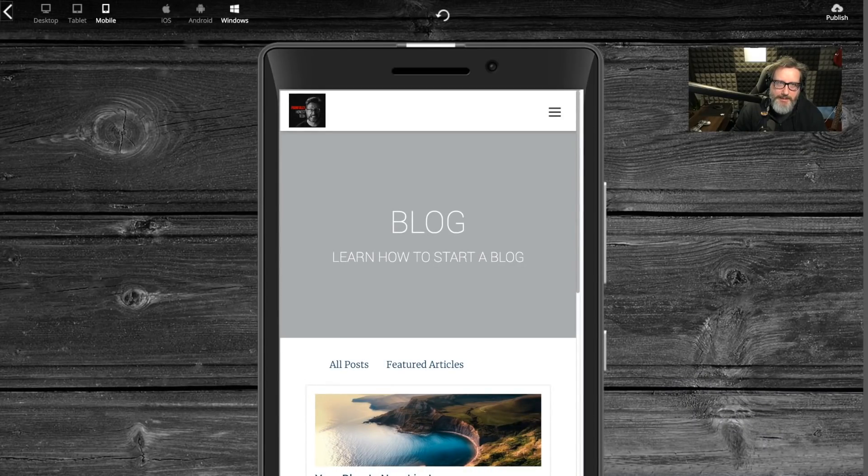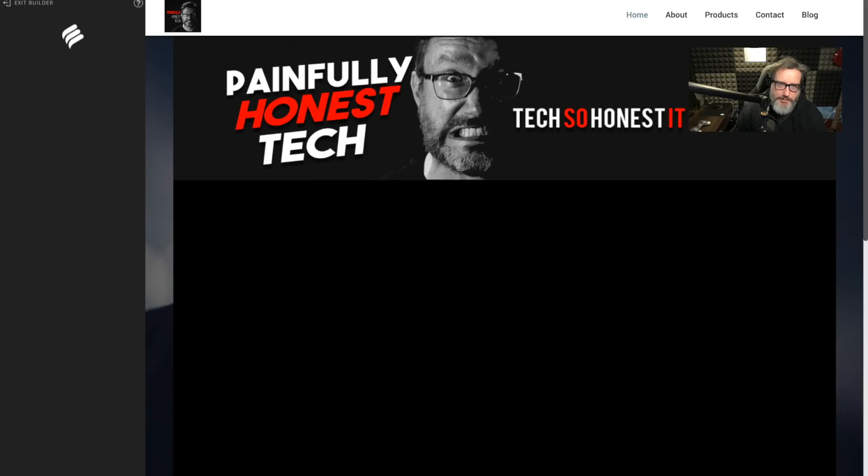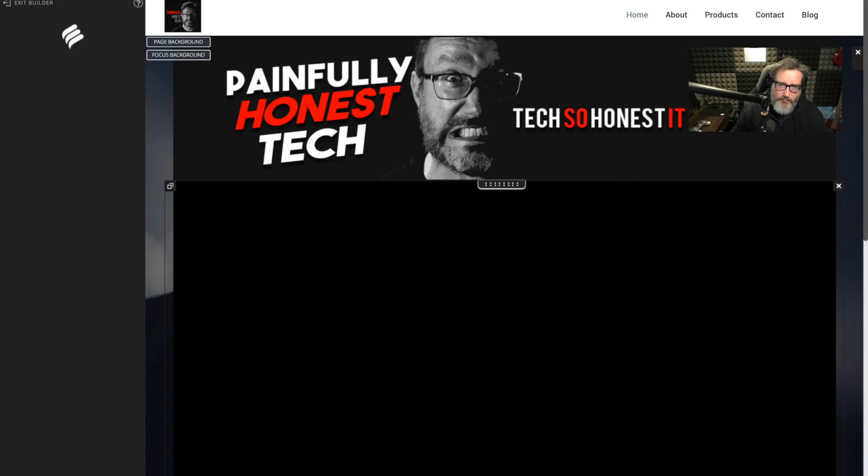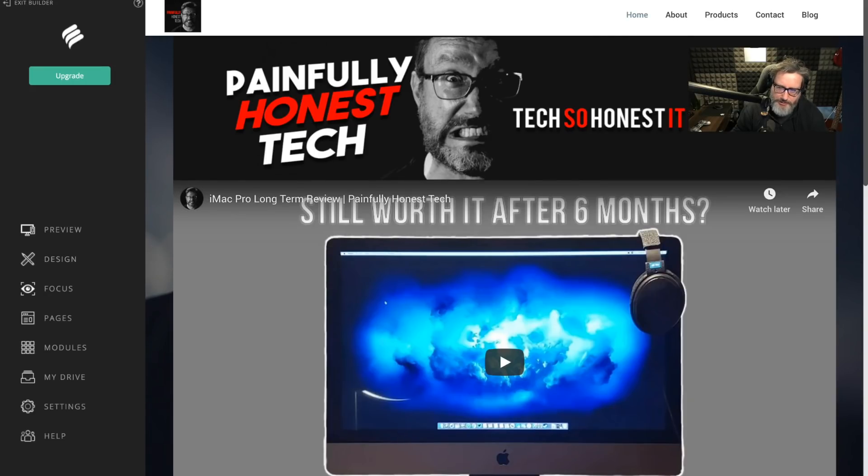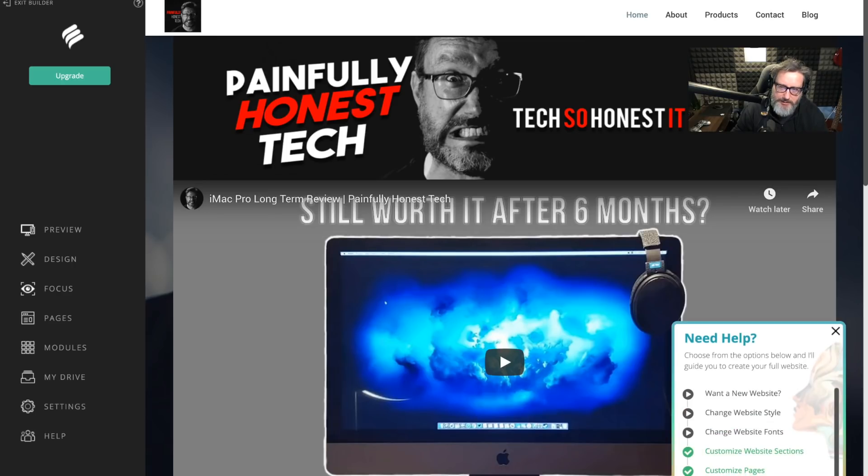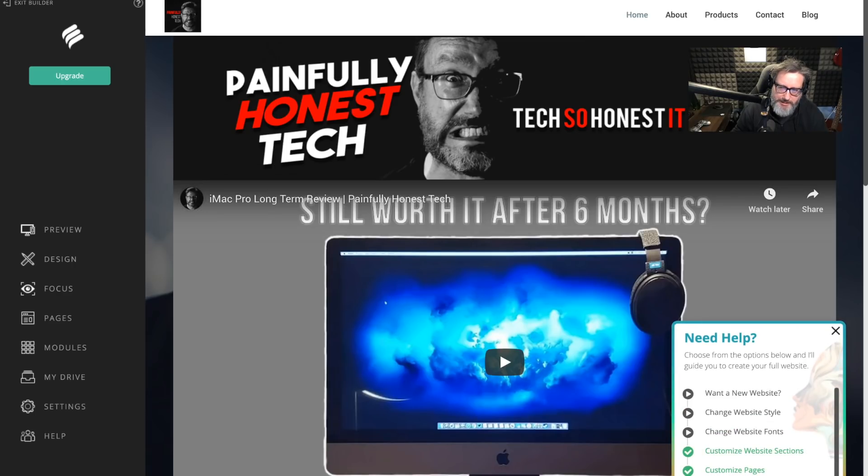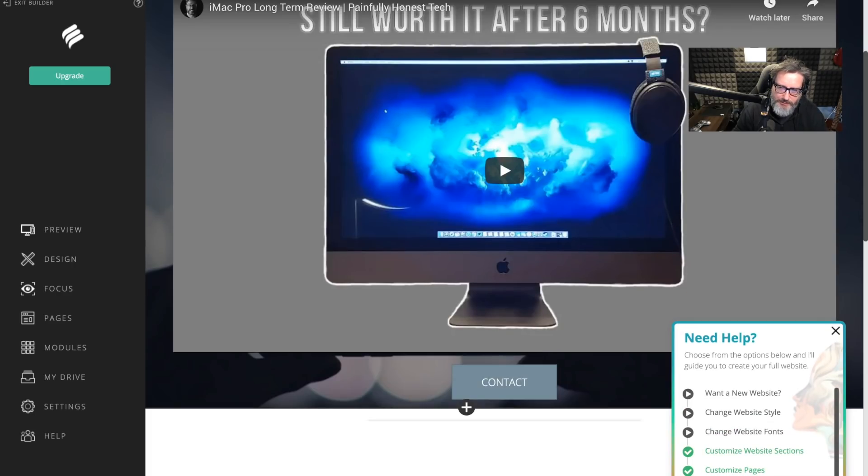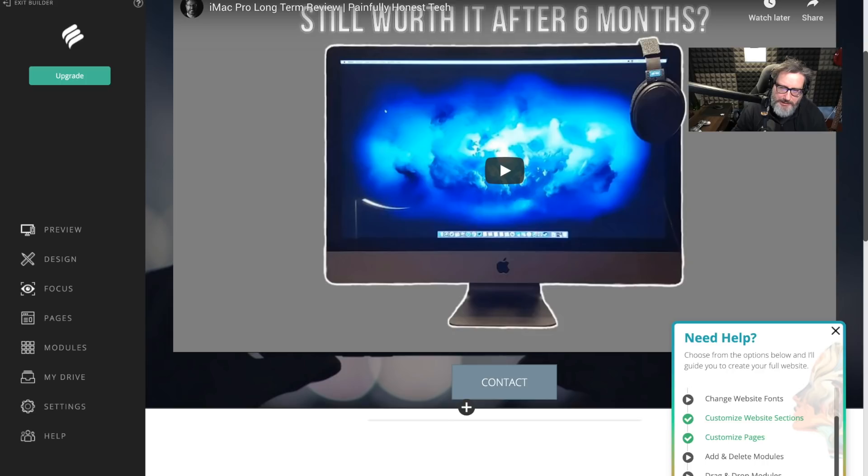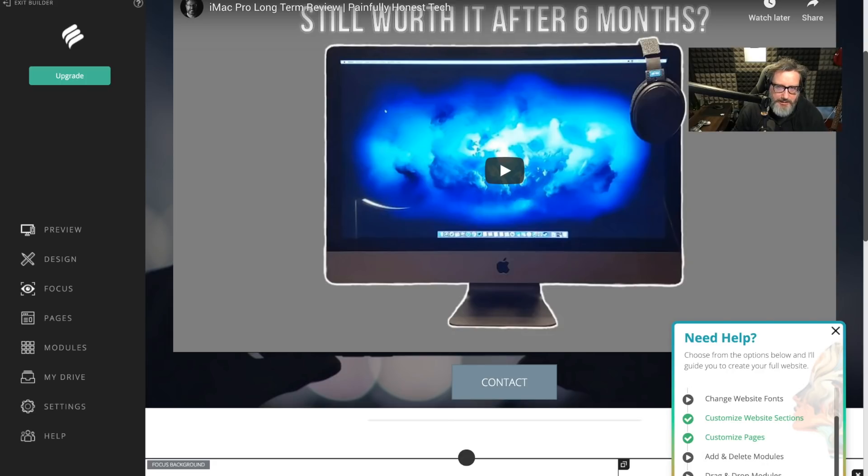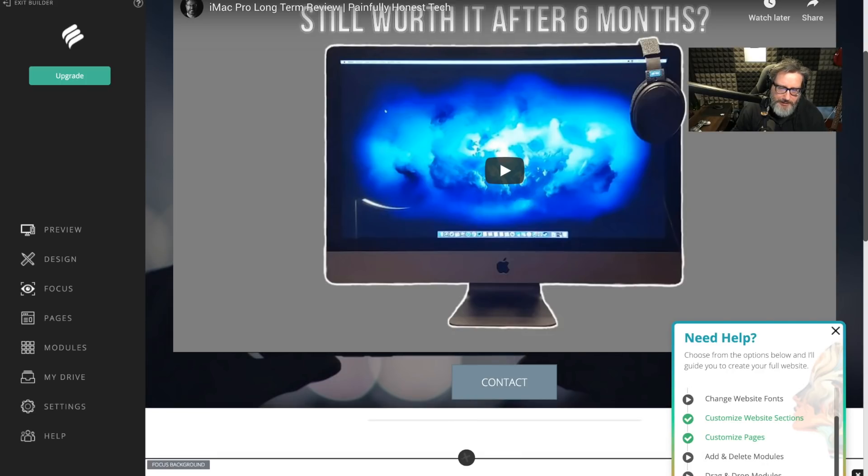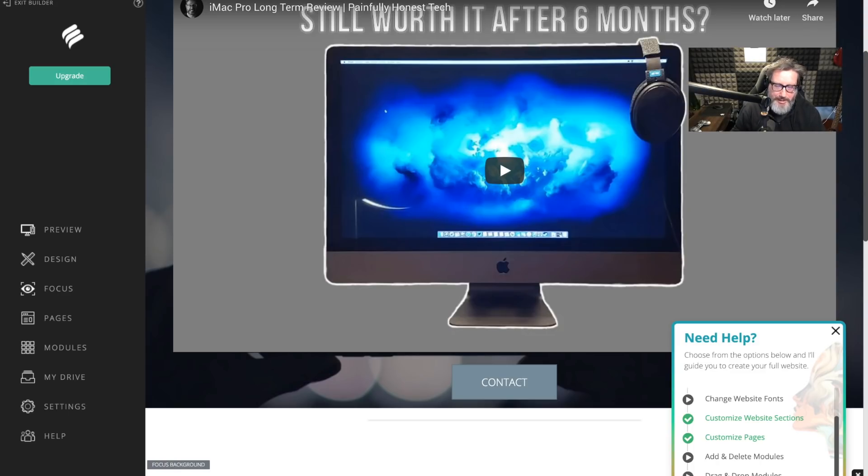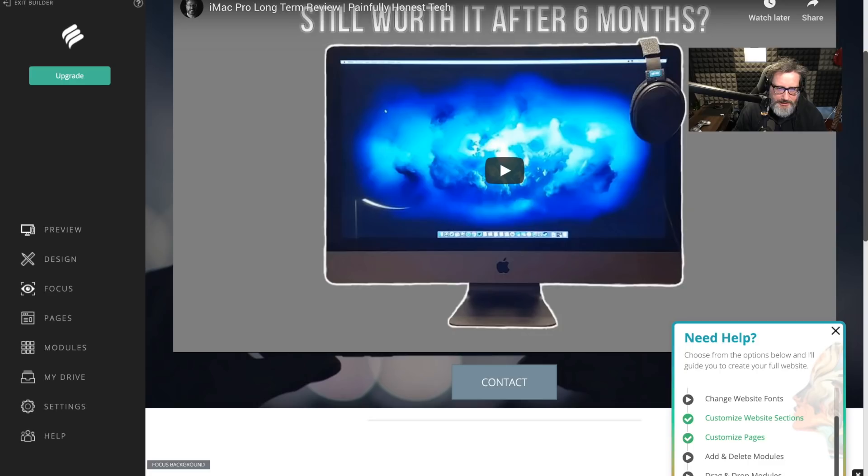So they give you a lot of opportunities with what you're looking at here. And then, of course, you can come back and you can, to your heart's content, continue to tweak it. So that's what the website looks like at this moment. I'm going to continue to personalize it for myself and the Painfully Honest Tech brand. And we will see what it looks like when it's all finished.